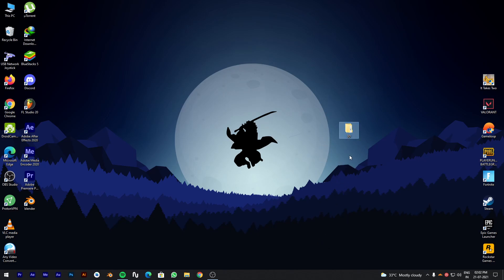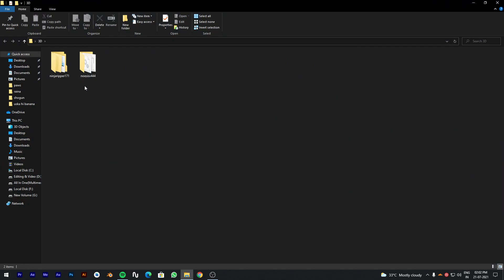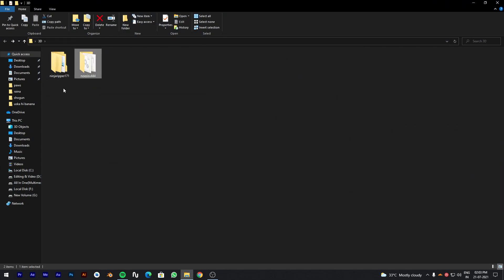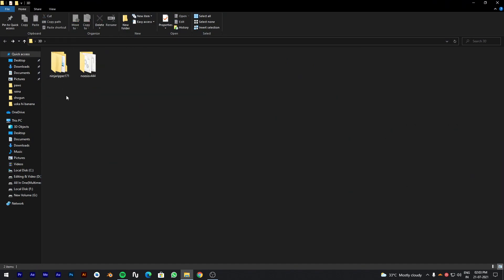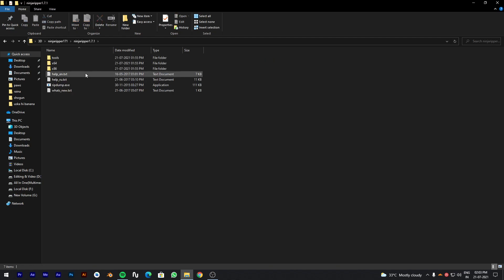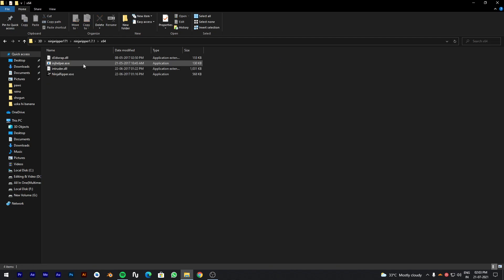To start with, we need two softwares, Ninja Ripper and Noesis. Link for both will be given in description. And make sure that you should have Game Loop installed because we will be using it for extracting models.